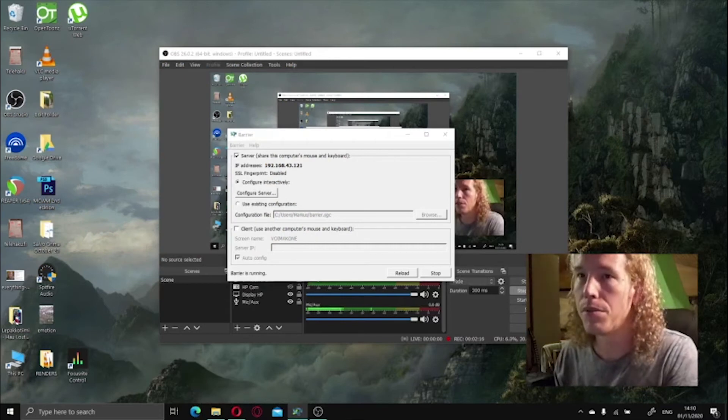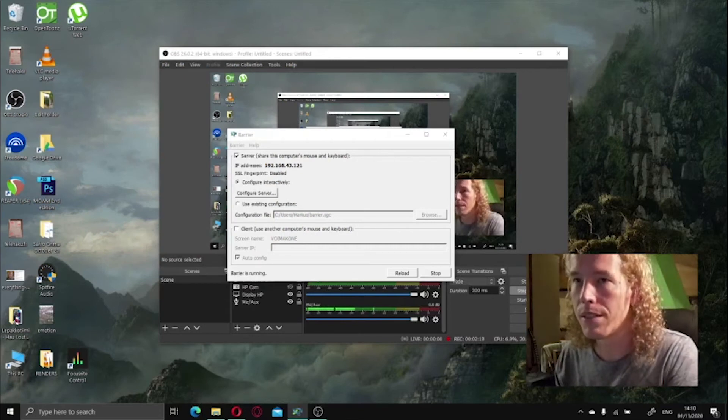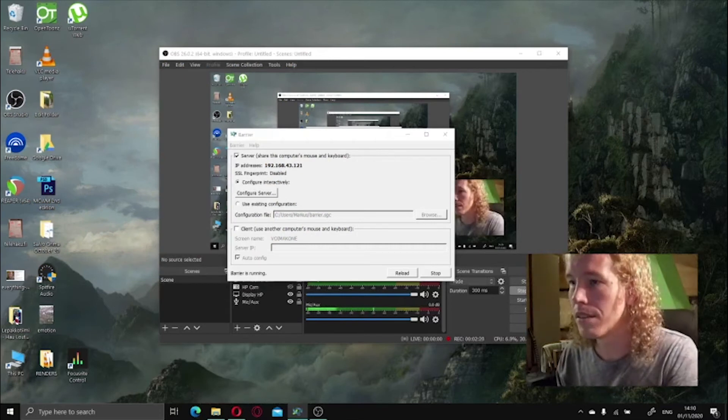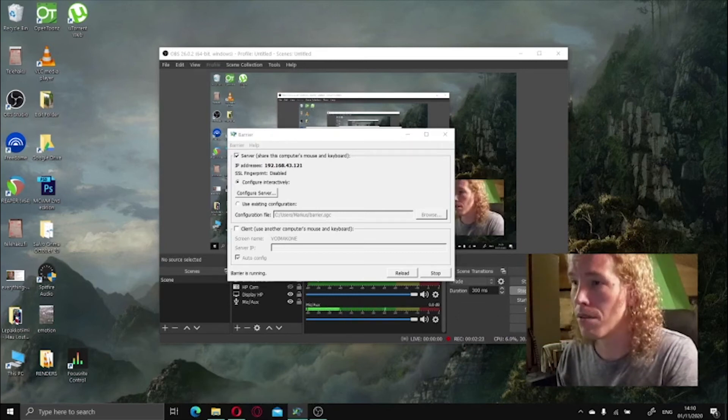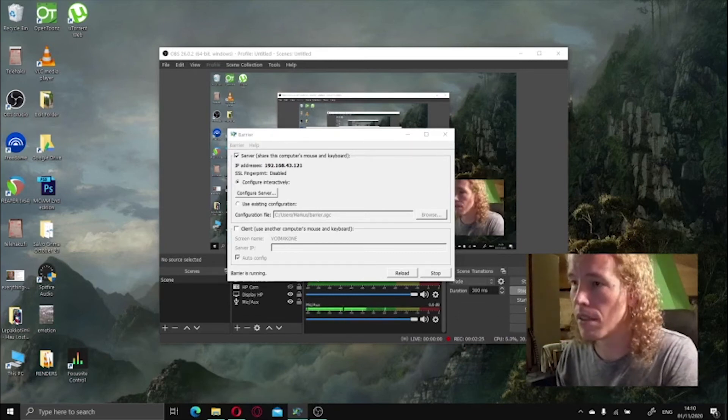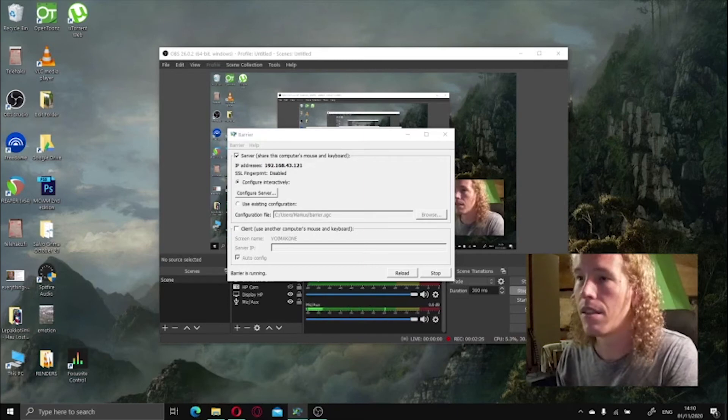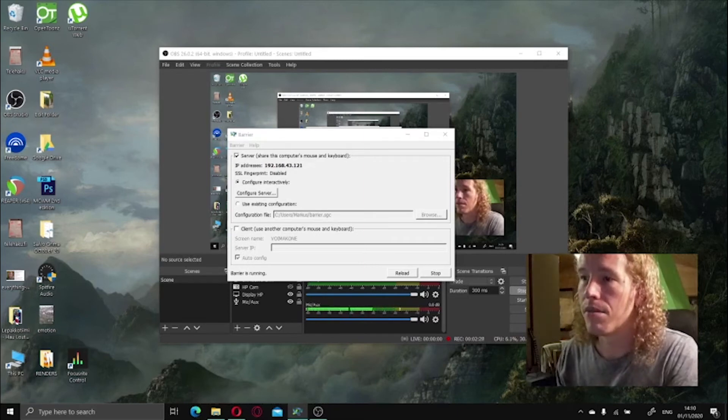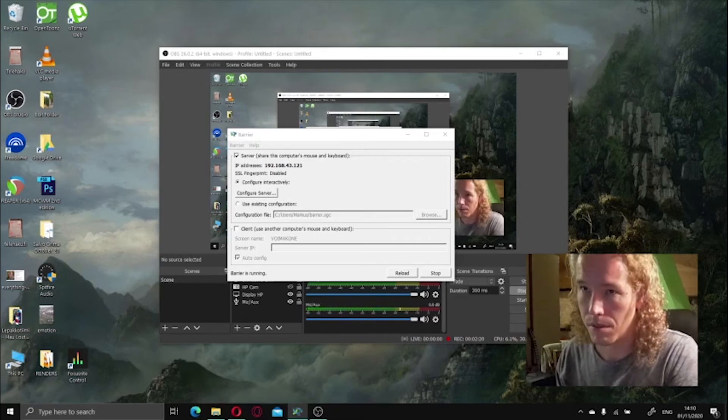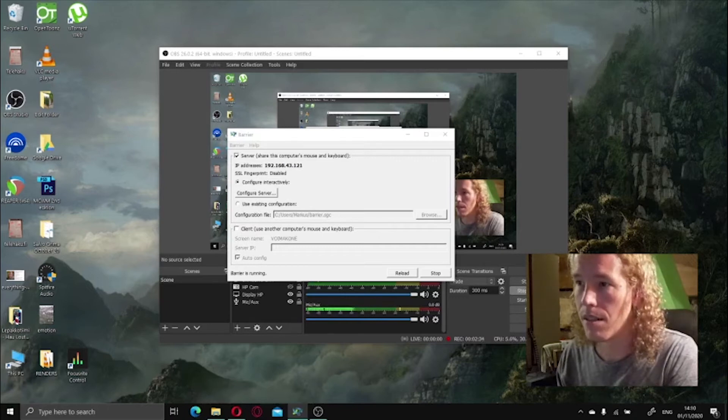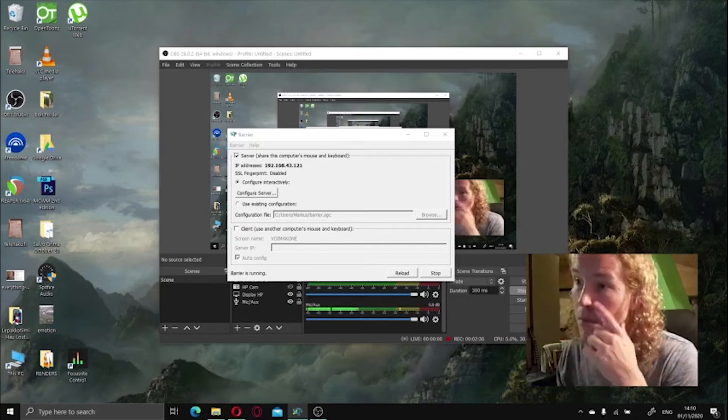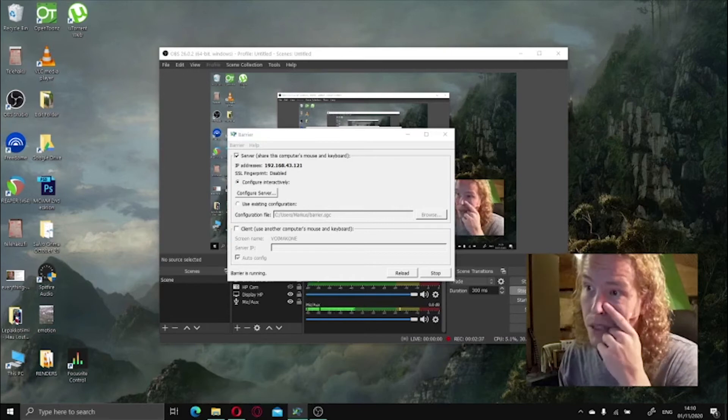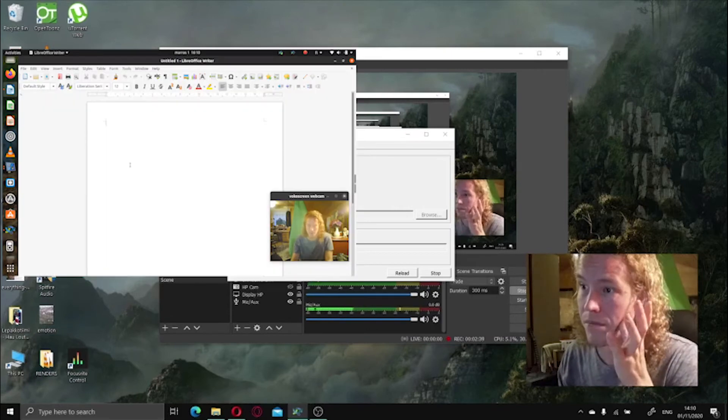And for example, let's open the LibreOffice. That is obviously very slow because the laptop is like more than 10 years old easily, I guess.